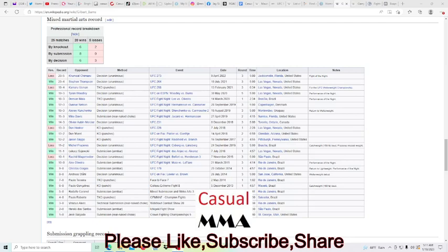I've been looking forward to this for a bit. Gilbert Burns fighting this Saturday, 21st of January. Definitely looking forward to it.